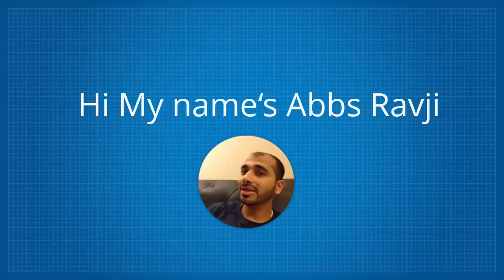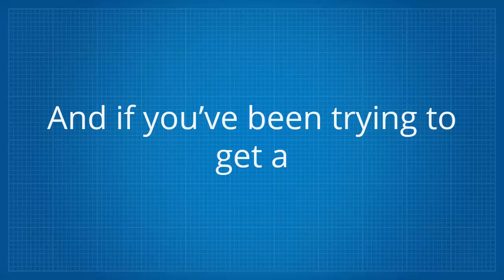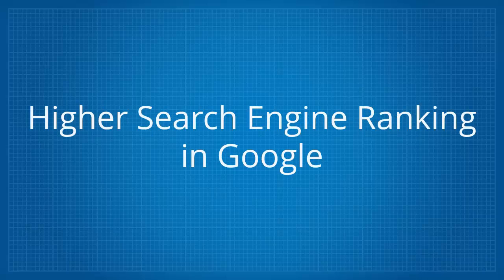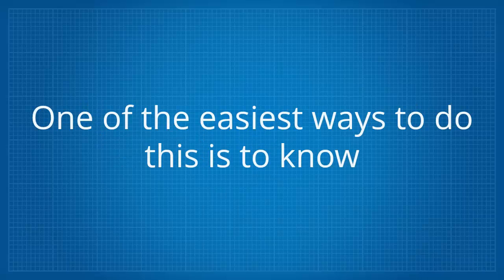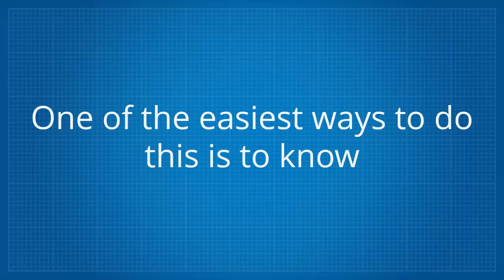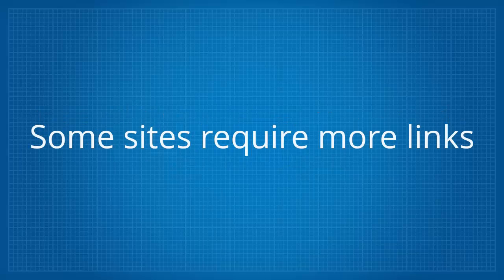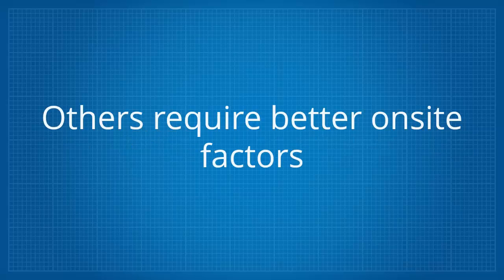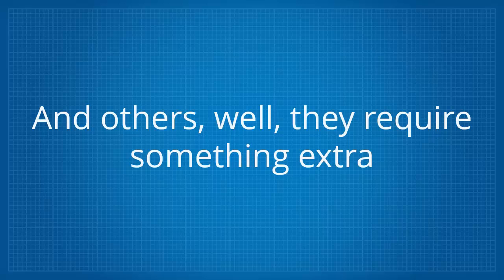Hi, my name's Absravji and if you've been trying to get a higher search engine ranking in Google for your website, then one of the easiest ways to do this is to know exactly what your site requires. Some sites require more links, others require better on-site factors and others, well they require something extra.